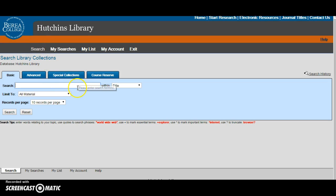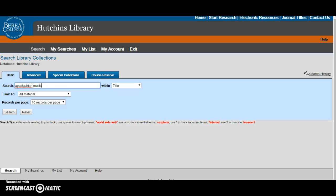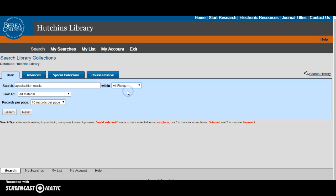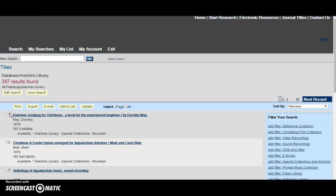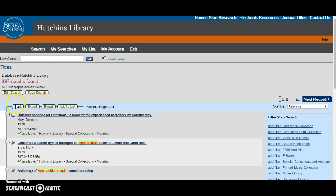Let's say I'm doing a research paper on Appalachian music. Then I can search all fields so it will bring up all the resources we have including Appalachian and music. There are 397 results about Appalachian music.